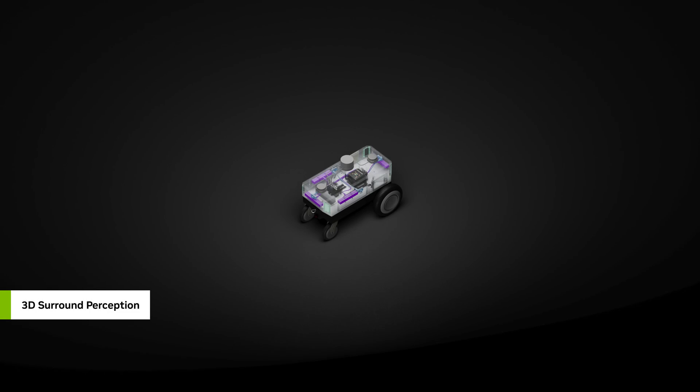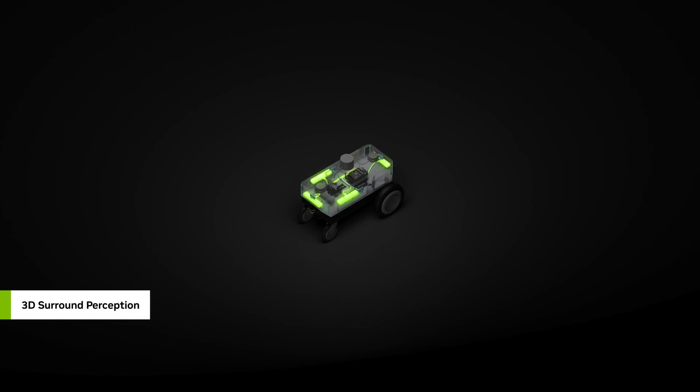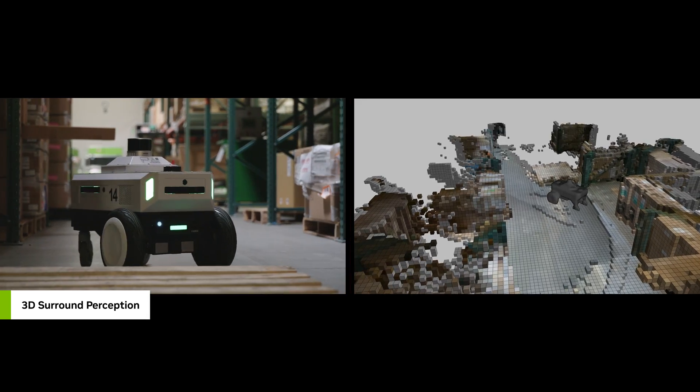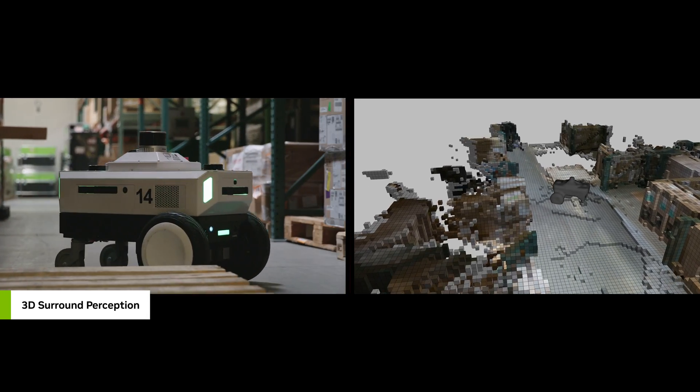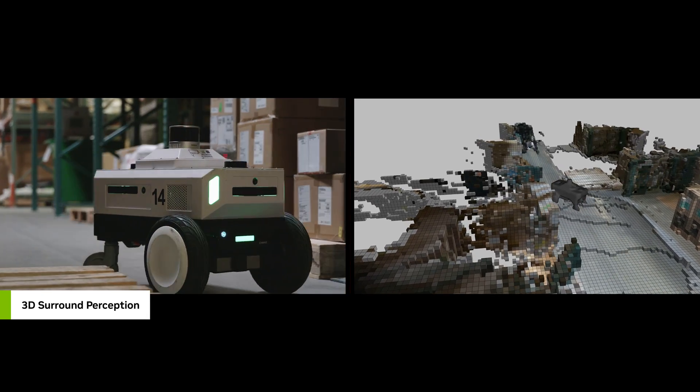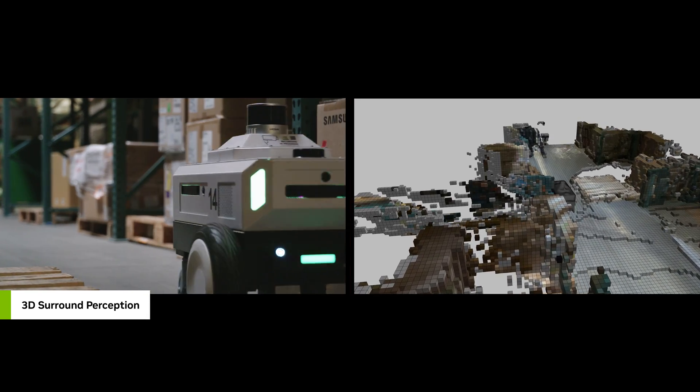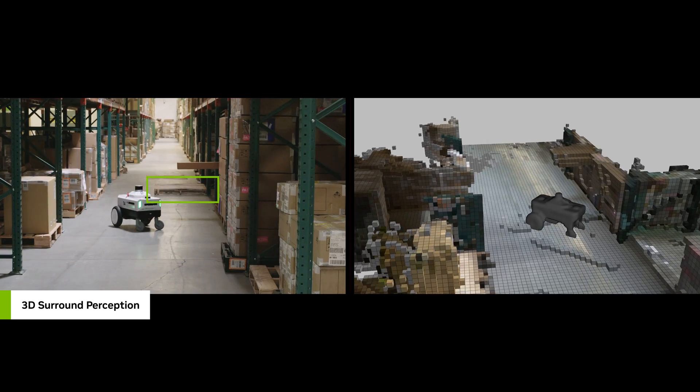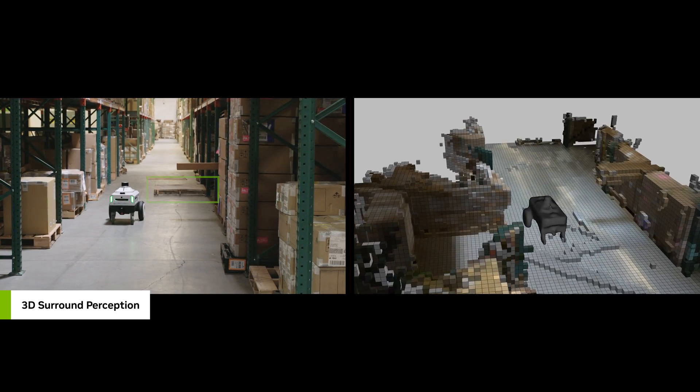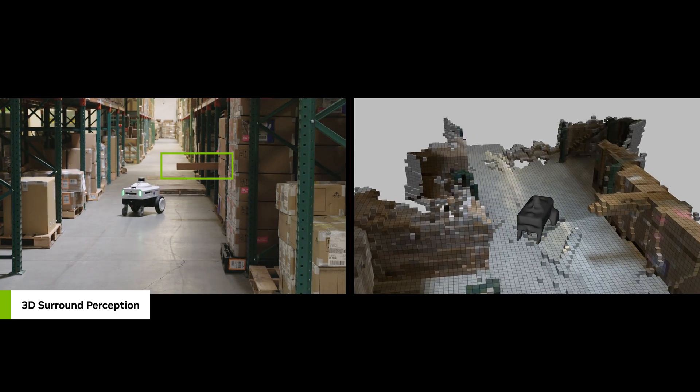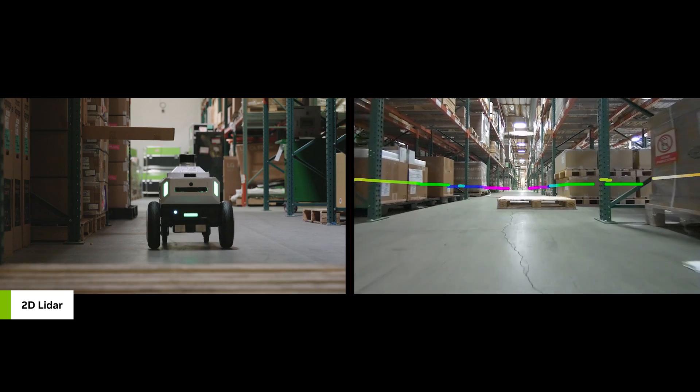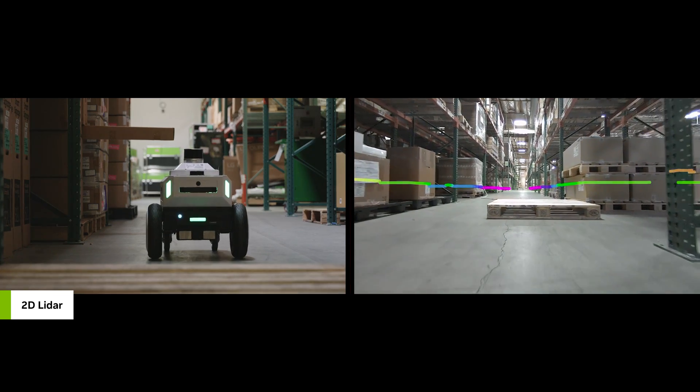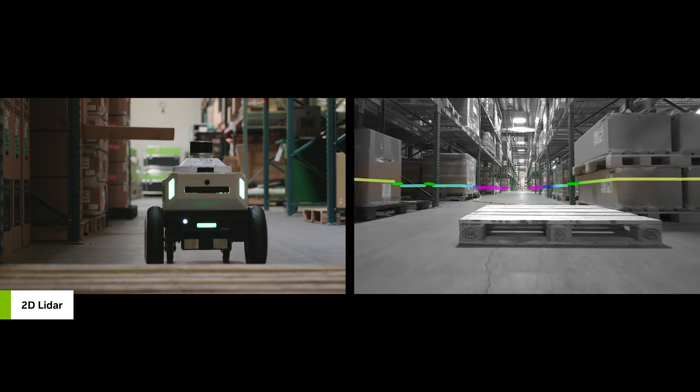NVIDIA ISAAC Perceptor, optimized on Jetson Oren, uses multiple cameras for 3D surround perception to detect obstacles like low-lying hazards or overhangs, which are invisible to standard 2D LiDAR.